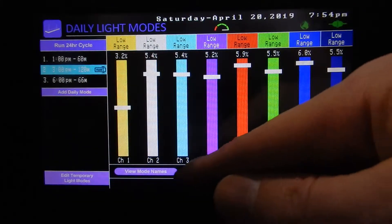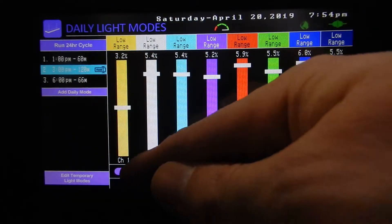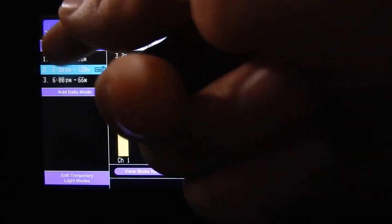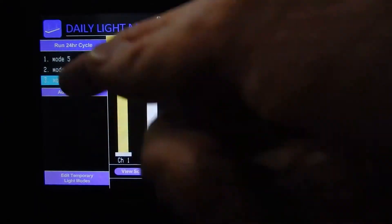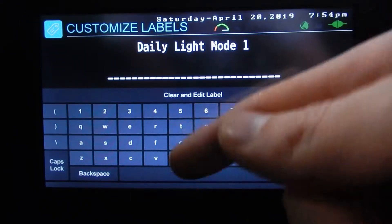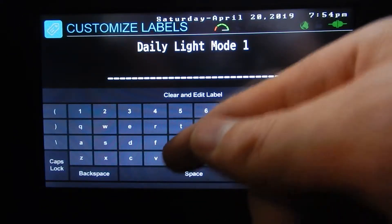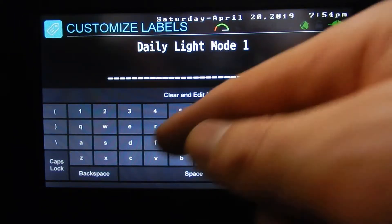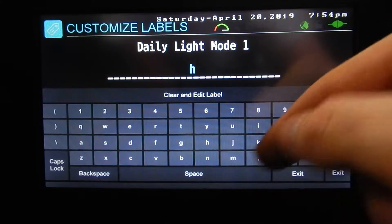We've got a delete mode and view mode names. There are our schedules — right now it shows our time. If we hit it, it shows our names. If we push and hold that, we can customize the name. So let's call this one 'Morning'.